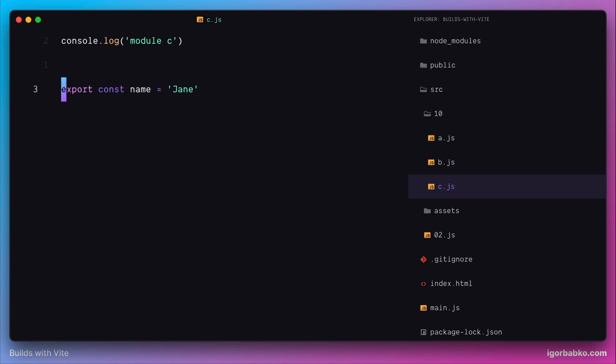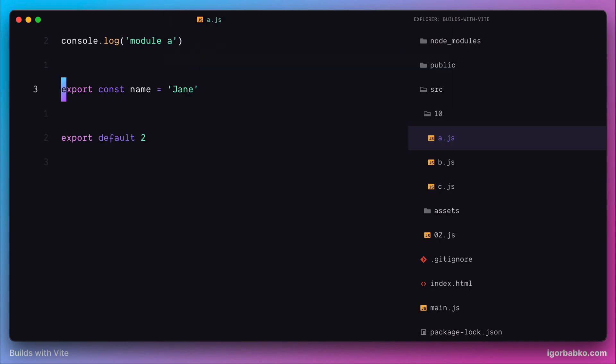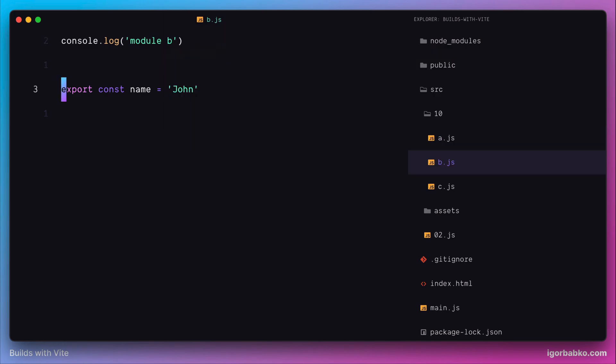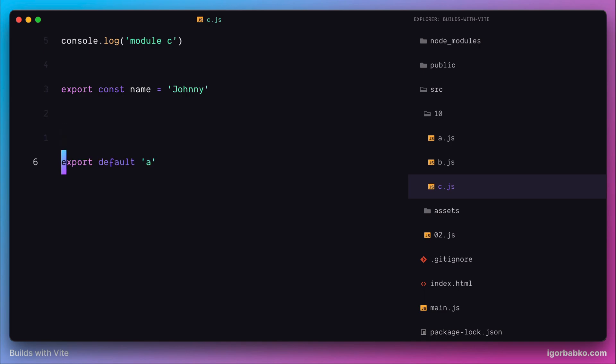Let's add the same constant into module C with the value 'Johnny'. I'm also going to place a default export into every module. The first module will export letter A as a default export, the second module will export letter B, and the third module will export letter C.